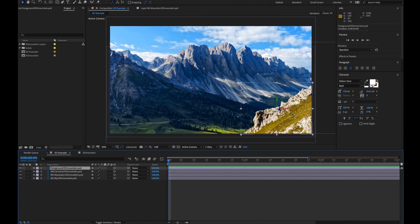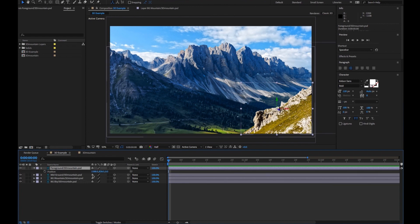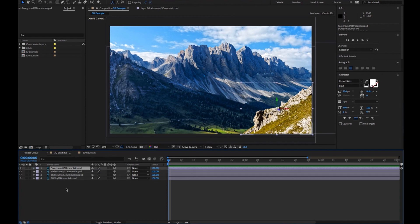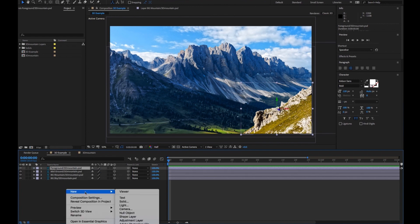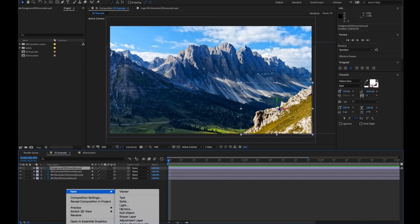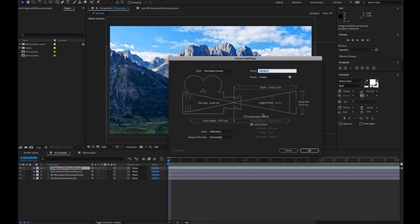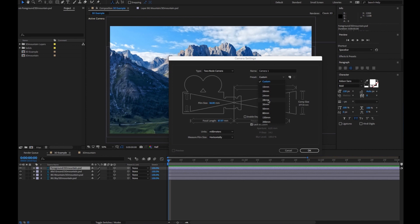The foreground element is here. What we want to do is make a camera before we do anything. So go ahead and right-click, New, Camera. We'll just set it up at 35 millimeters — that's fine. Let's go ahead and hit OK.